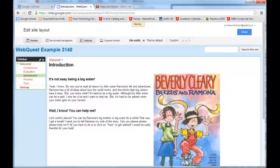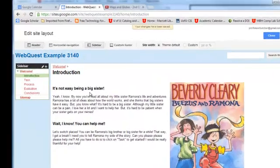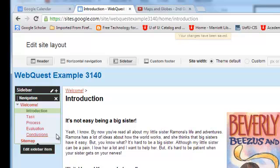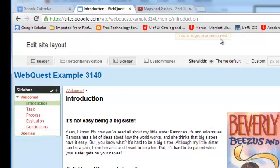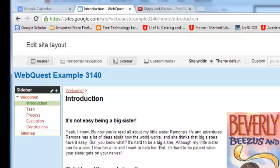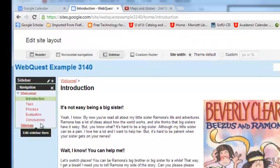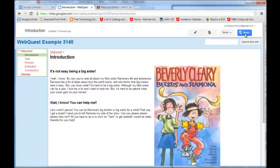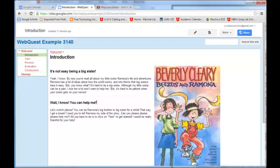And once we save and then refresh the page, or we might not even need to refresh the page. But if you don't see, after it says your changes have been saved, if you don't see this change, go ahead and refresh the page using your browser window. However, mine has updated. So now I'm just going to close this view and I have my navigation sidebar in order. So there you go.